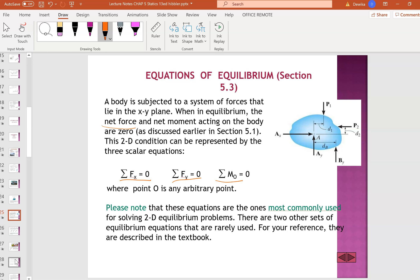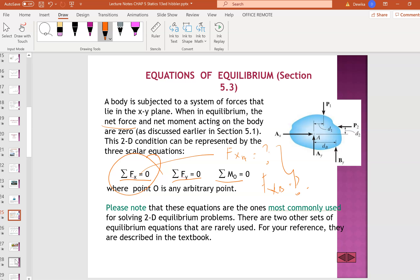It's net force. Which means force Xa is a value, force Xb is a value — the individual forces are not zero. But when you sum up all the forces, it will be zero. That's why it's said that net force is zero.